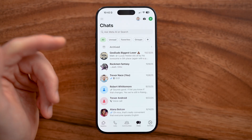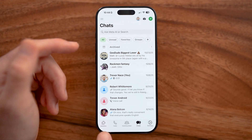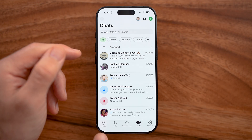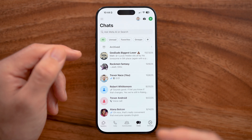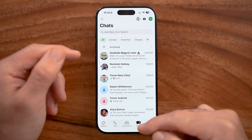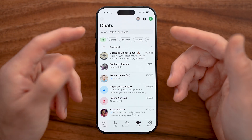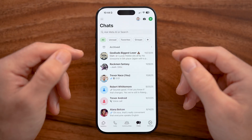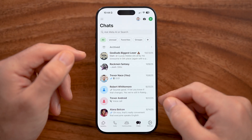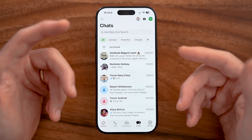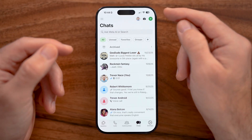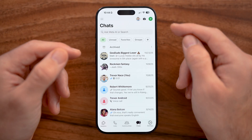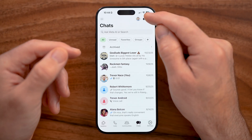The app layout may look a bit different depending on which version you have or whether you're on iPhone versus Android. At the bottom you'll see updates, calls, communities, chats, and settings. The most important one is the chats tab, where you'll spend most of your time. If you're just setting it up, it won't show any messages yet. You can start messaging people by tapping the green plus at the top right.